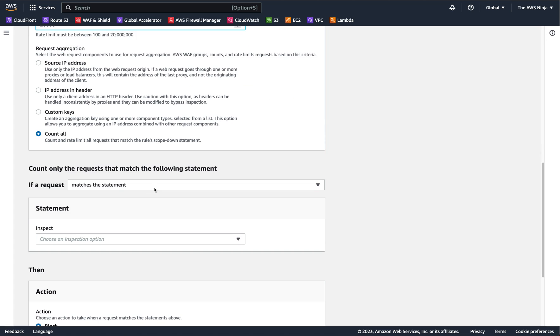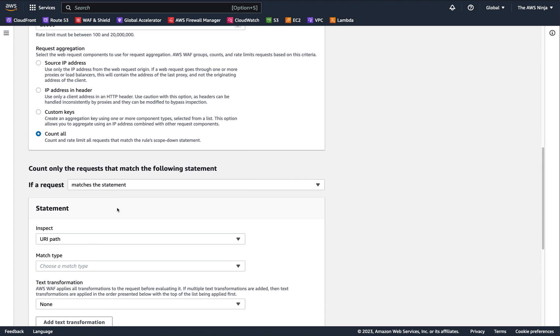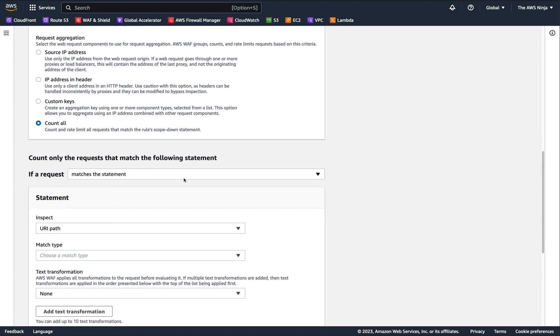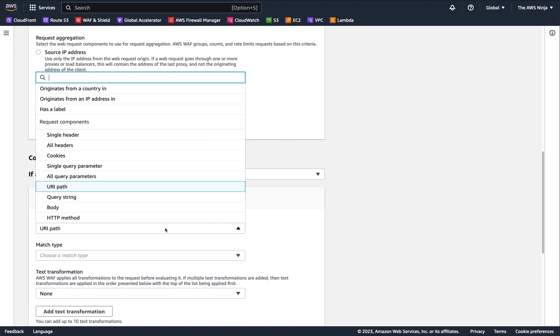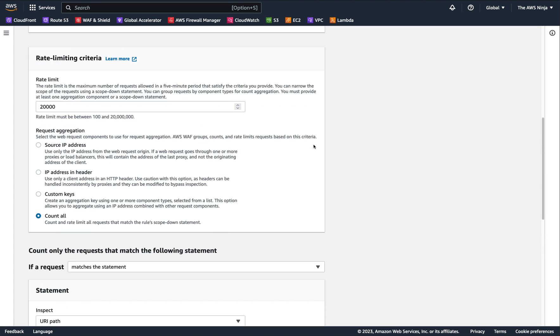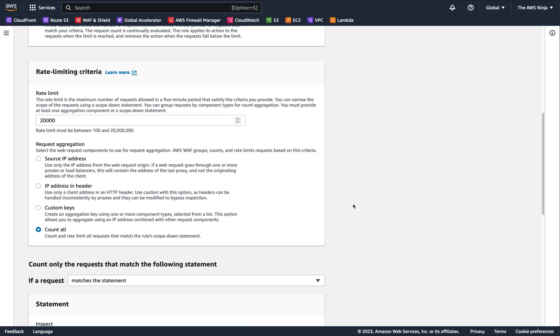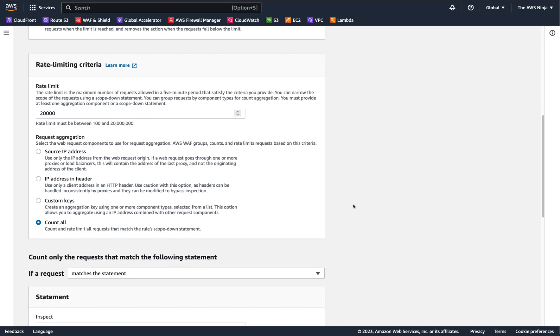I don't want to allow that. So I can do a count all. Then obviously, I probably want to make sure that for a specific URI path or maybe a specific query string parameter, like only for a specific shoe or a specific product on my retail site or whatever it is, and I can make sure that I keep track of that across the board, like everybody at once. And I don't want to allow more than 20,000 requests from everybody together in a single five-minute window to hit my application.